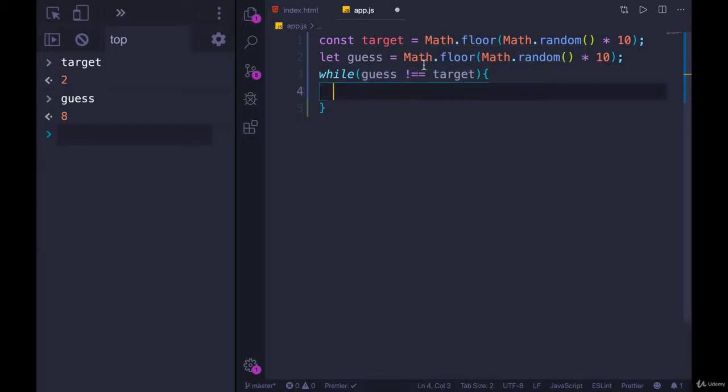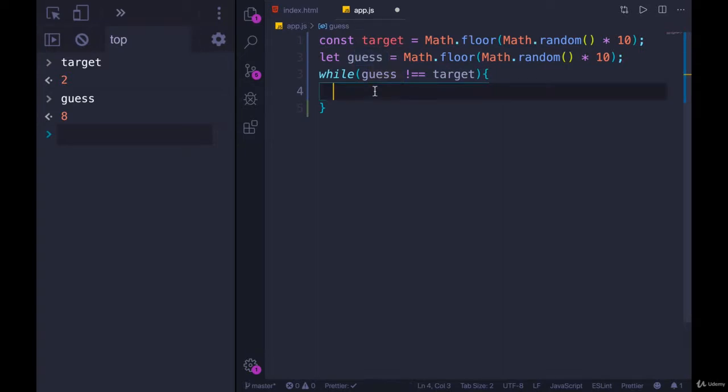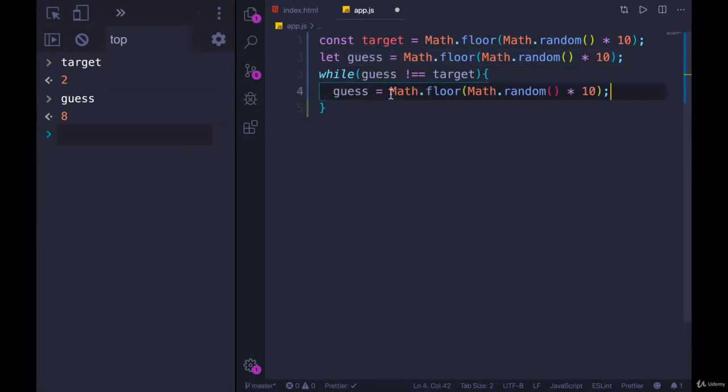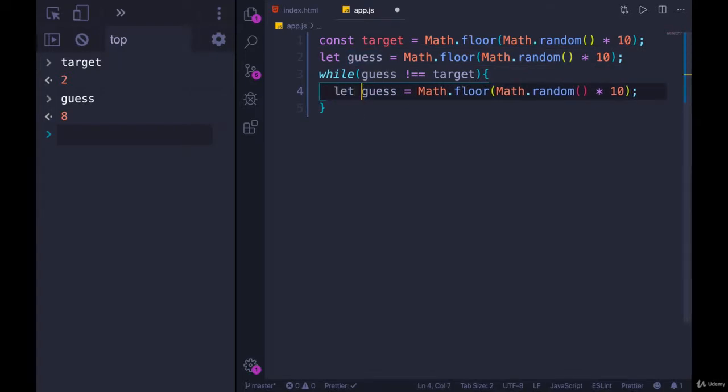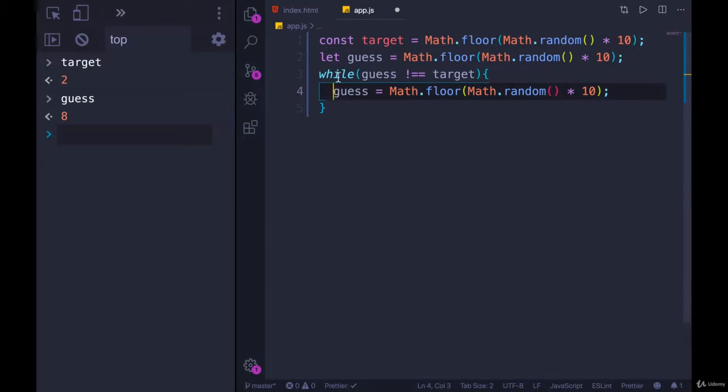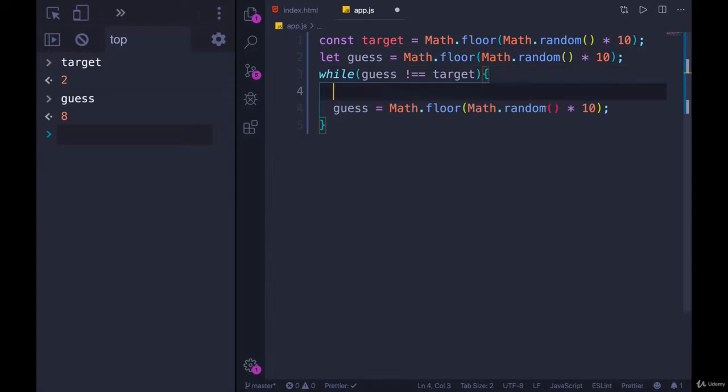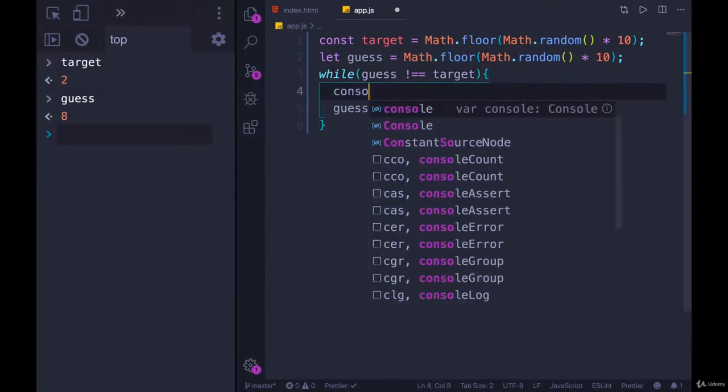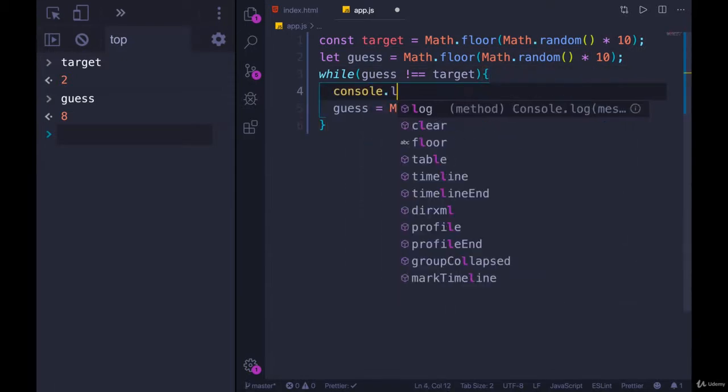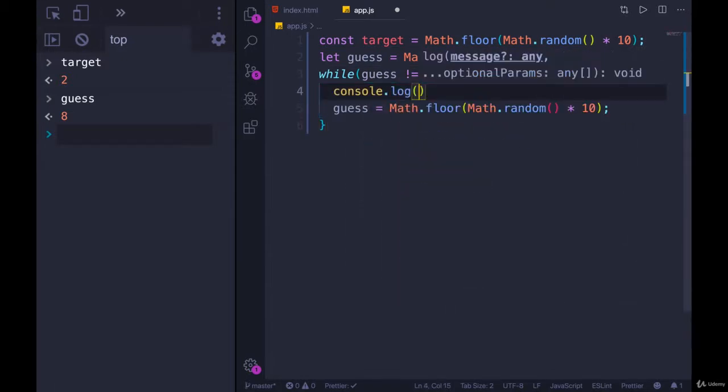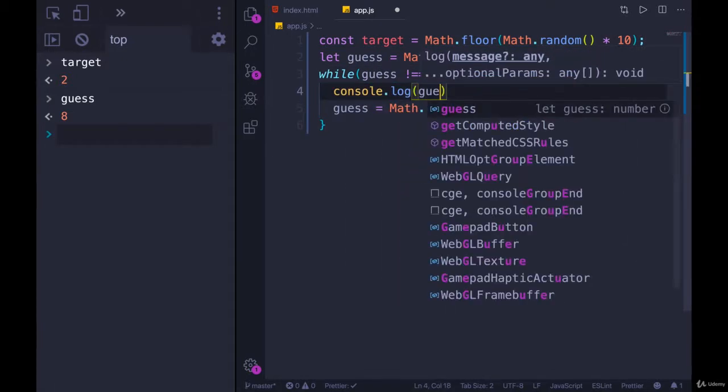We need some way of making this false eventually, so we can break out. And in our case, it just means guessing again. So how would we guess again? We would just copy this. We don't need let, because we're not trying to redeclare. We're not trying to make a new variable. We're trying to update the existing guess. So now we'll get a new random.